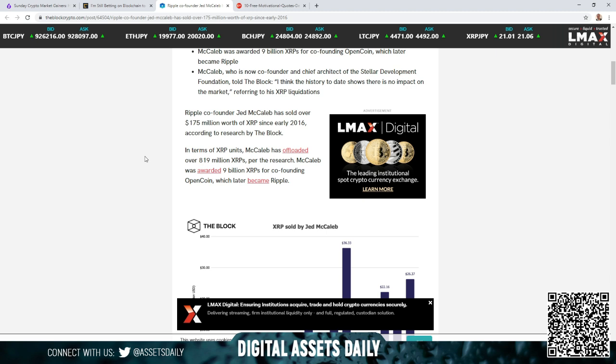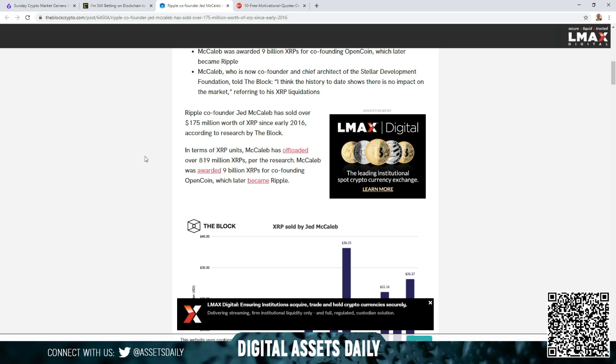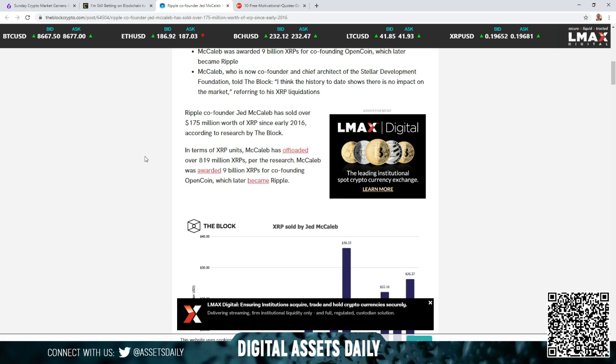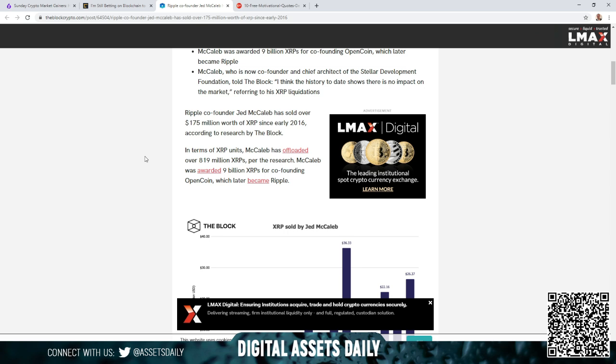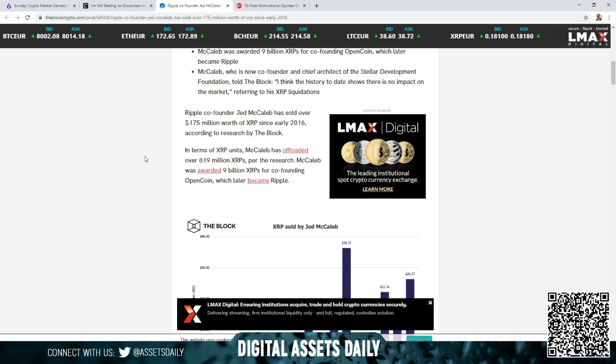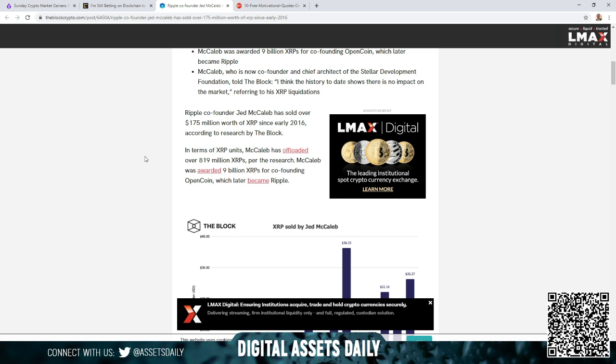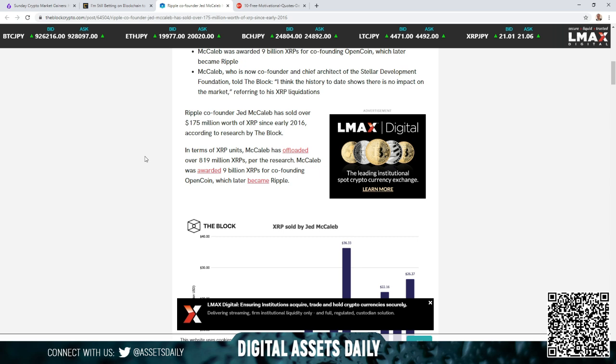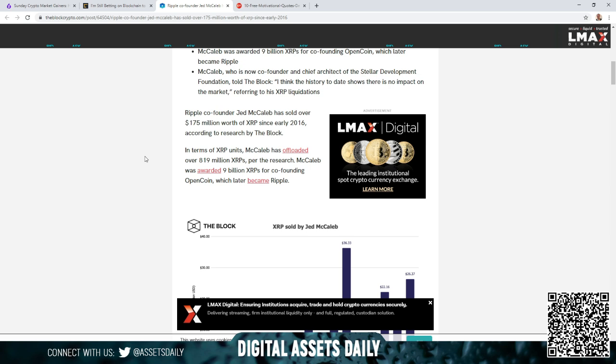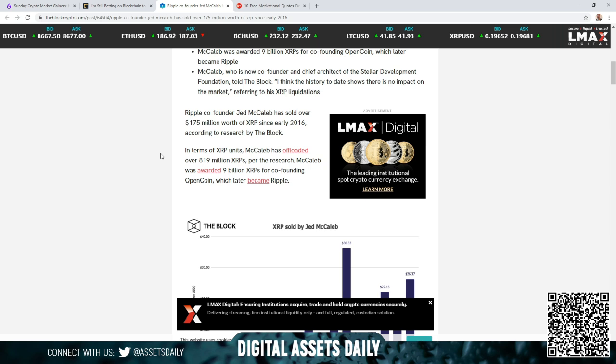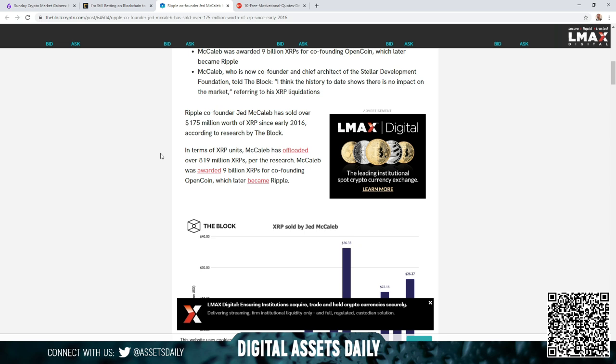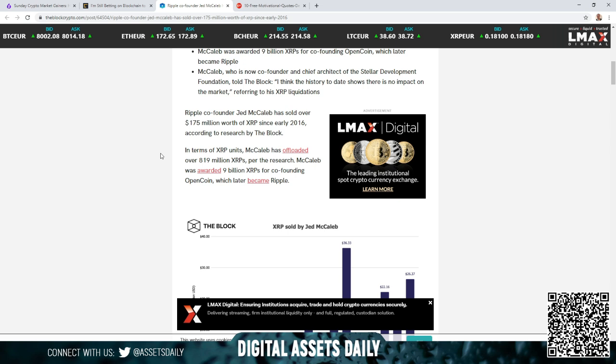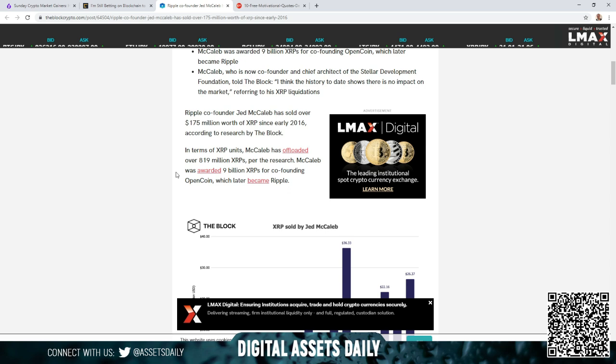Ripple co-founder Jed McCaleb had sold over $175 million USD worth of XRP since early 2016, according to research by The Block. $175 million USD is not something small or simple to scoff or laugh at. That is pretty significantly major on a success level. In terms of XRP units, McCaleb has offloaded over 819 million XRPs. When you think of your investment or our investments, 819 million is an extremely high amount. But McCaleb was awarded 9 billion with a capital B, billion XRPs for co-founding OpenCoin which later became Ripple. So just think, he sold less than 1 billion total and still has about 8 billion remaining. He has no concerns with finance. If you are the CEO or the founder of a company that's running on your dream, so to speak, you're going to ensure that it succeeds if you have the capital and finance to make that dream become a reality.